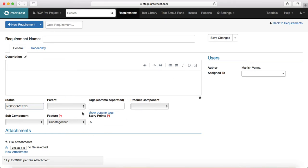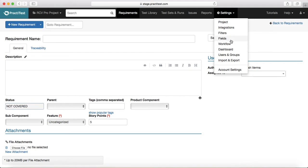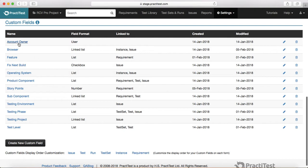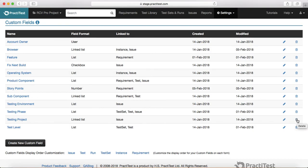That's how you add or remove custom fields from different entity types. If you go to Fields again, you can also delete custom fields — just click the small delete icon next to that field and it will delete that particular custom field.